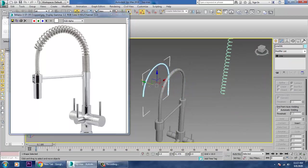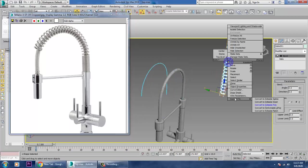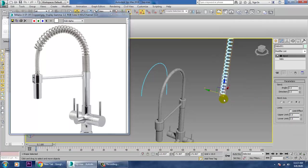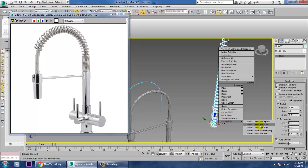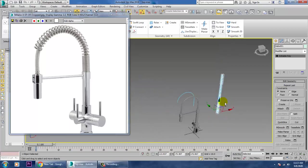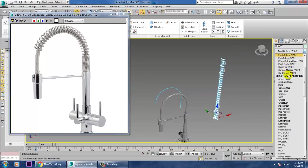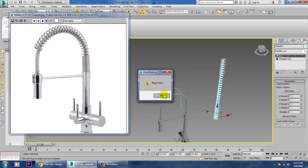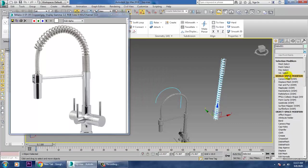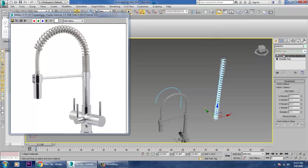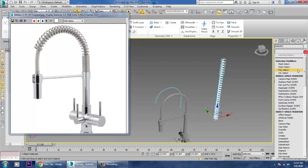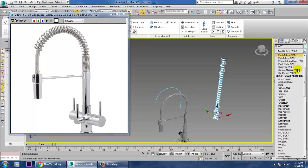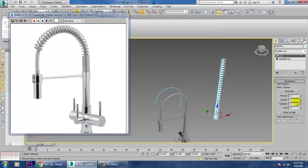Select this. Convert to Editable Poly, remove what's unneeded, convert to Editable Poly. Go into Path Deform — pick the path. We need Path Deform, not patch. Pick the path, move to path — that's it.